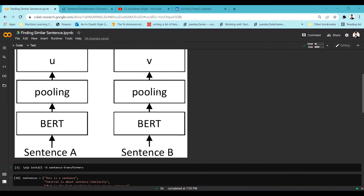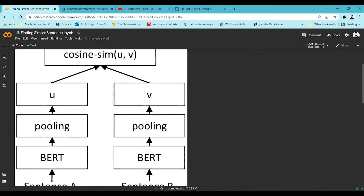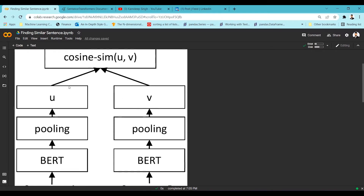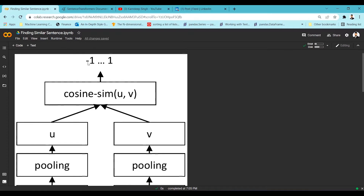We are going to take the embeddings from the BERT model and then take the average of all the embeddings of those particular words. This sentence has many words, so it will pass into the BERT model, and the BERT model will produce embeddings for each and every word. Then we take the mean of those embeddings, and a single vectorized representation of each sentence will be ready. Finally, we do a cosine similarity between the two sentence embeddings and get a score in the range of minus one to one — minus one means very opposite sentences, and one means very similar sentences.